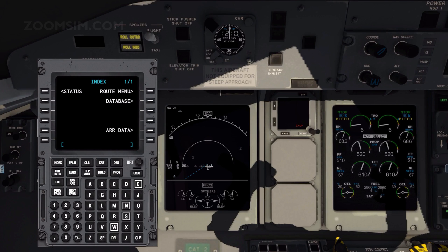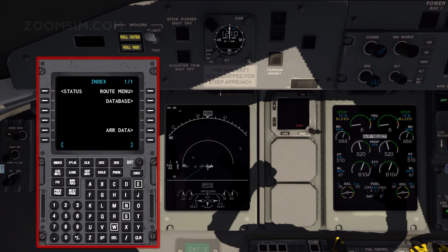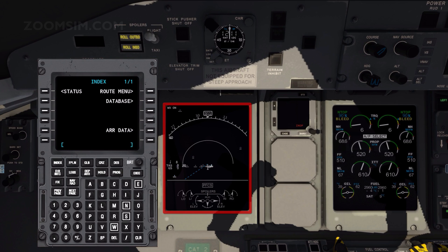The FMS includes several components: the flight management computer or FMC, the control display unit or CDU, a multi-function display or MFD, and the electronic flight instrument system or EFIS, also known as a navigation display.